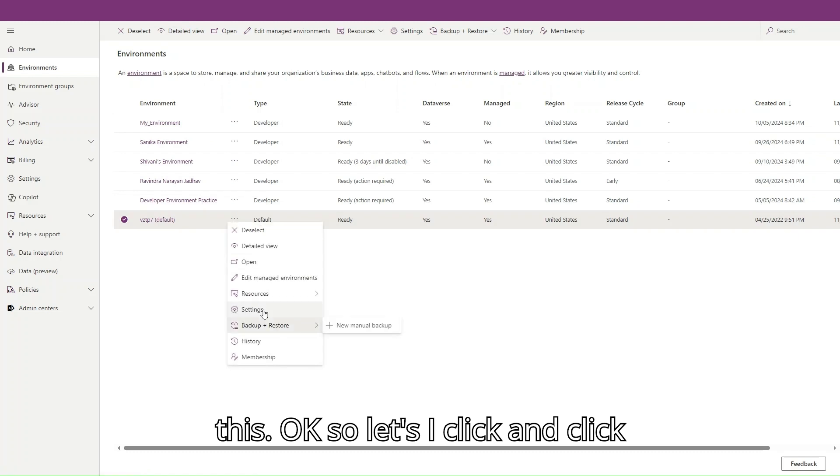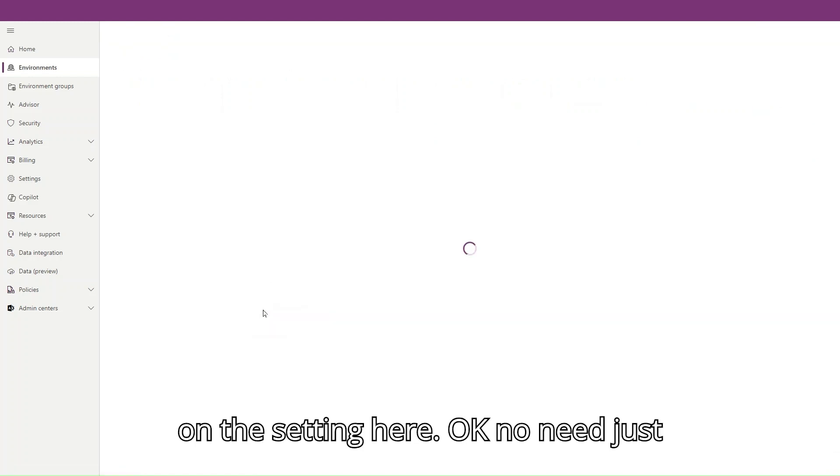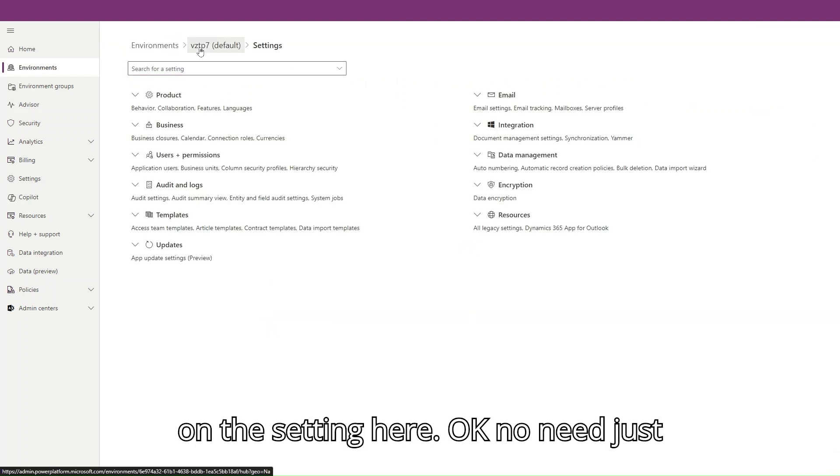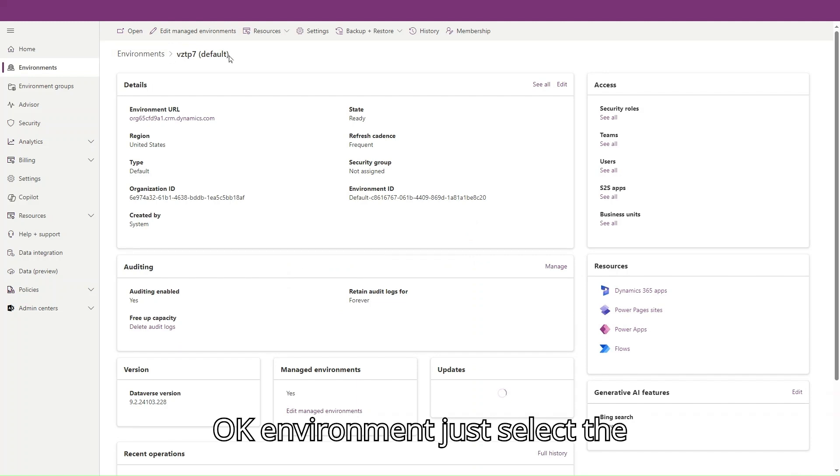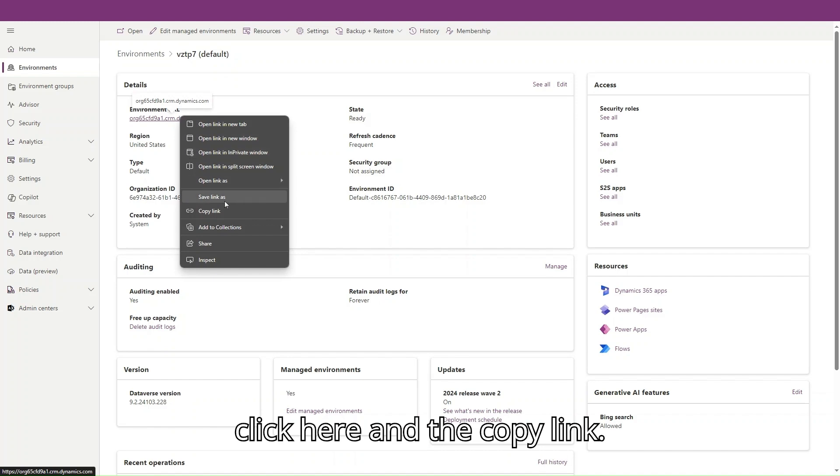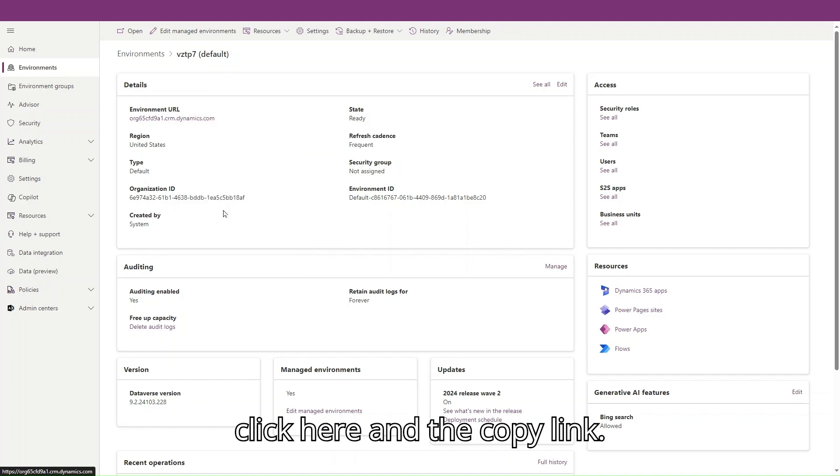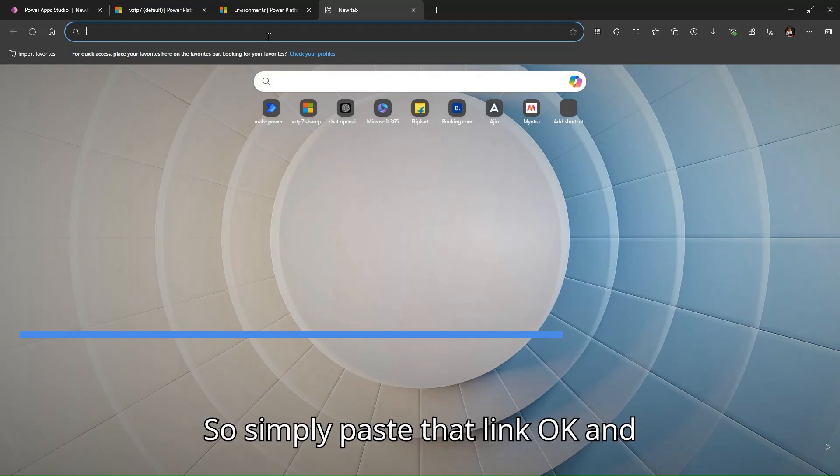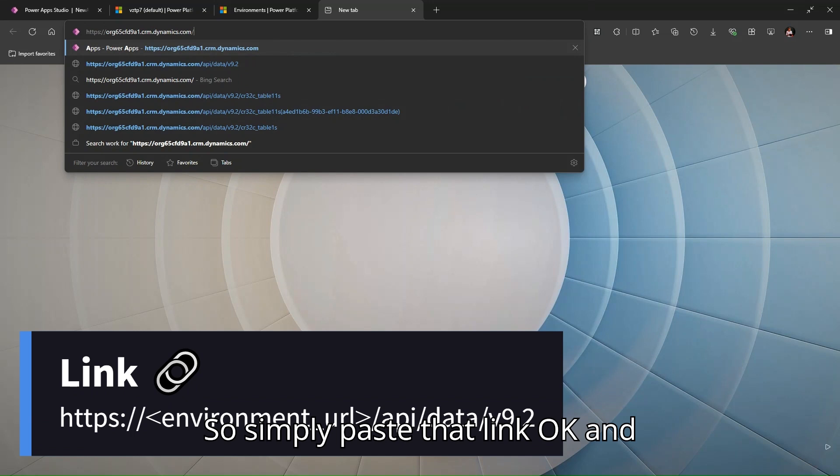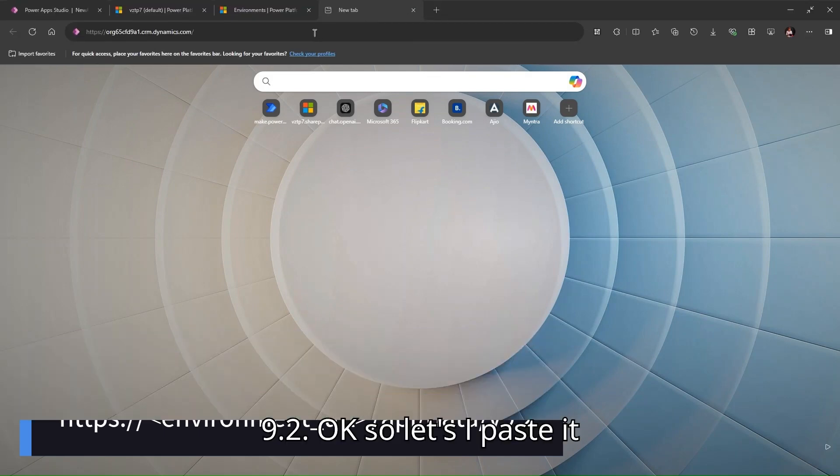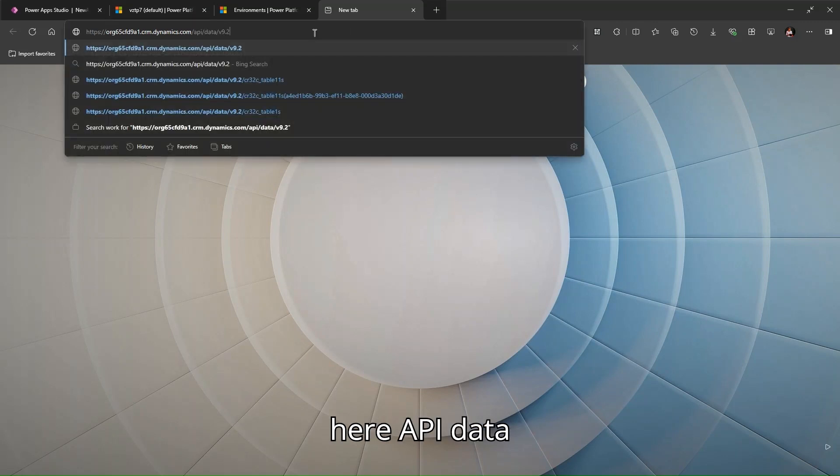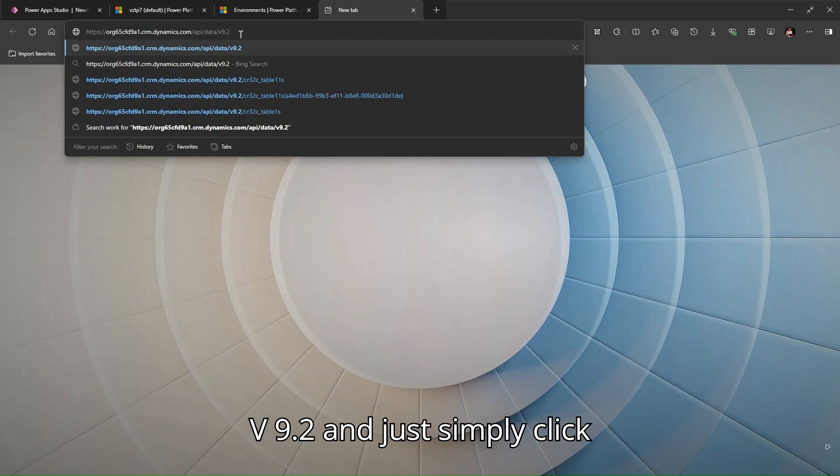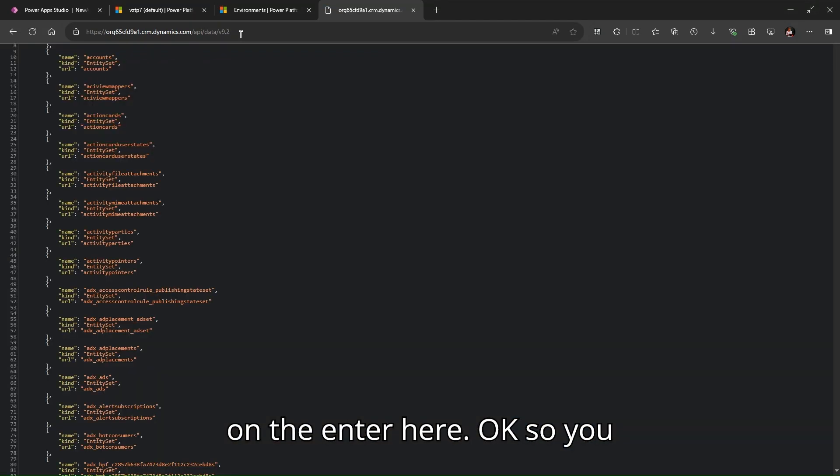Click on the settings here. Just go to the default environment, select the environment, and simply copy the link. Paste that link and then use your API data v9.2. Paste it here: api/data/v9.2 and simply click enter.